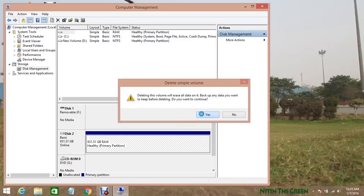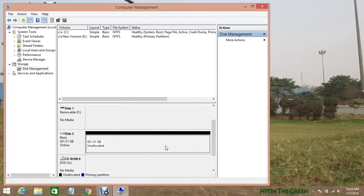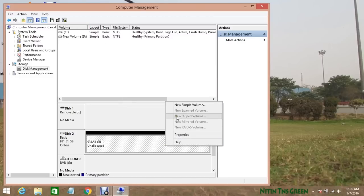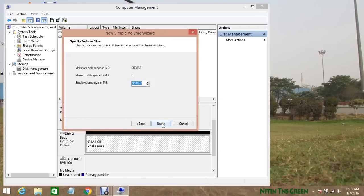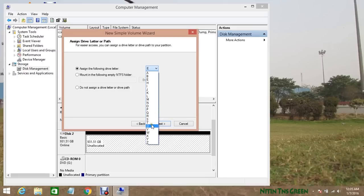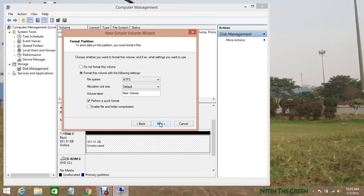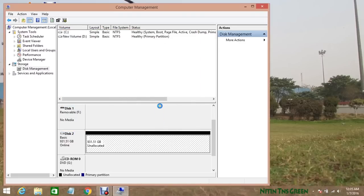Now again right click on it and select new simple volume. Click next and here take full size of your partition. Click next and here you can select your drive letter and click next and next and finish it.